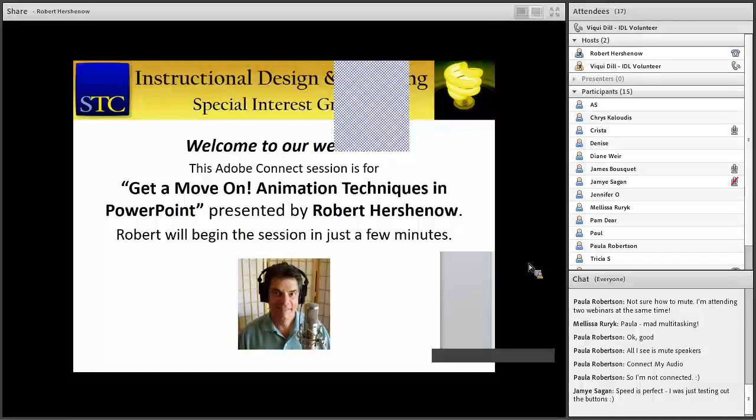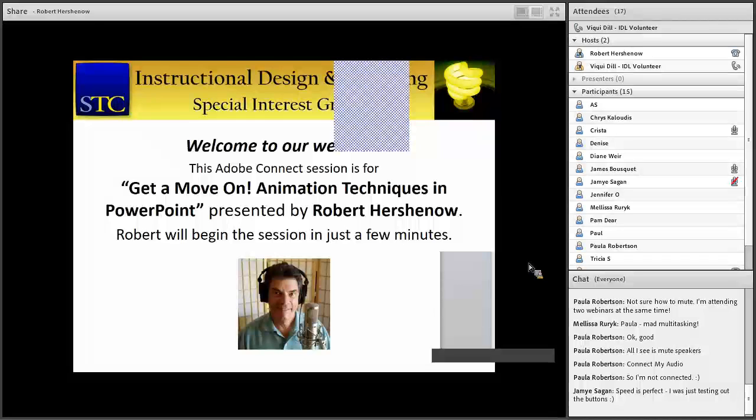So without further ado, Robert, if you're ready sir, we're ready for you. Thanks so much Vicki. Hi everybody, thanks for that great introduction. I'll try to live up to that.